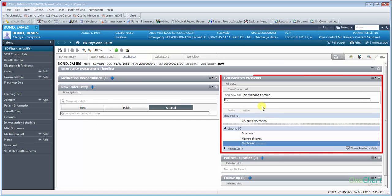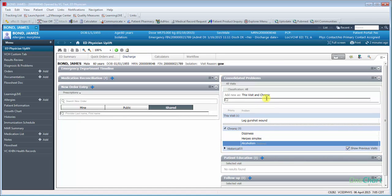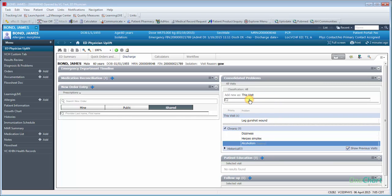Consolidated Problems component allows the provider to enter diagnoses for this visit. To add a diagnosis, click the category next to Add New As, then search for your diagnosis.